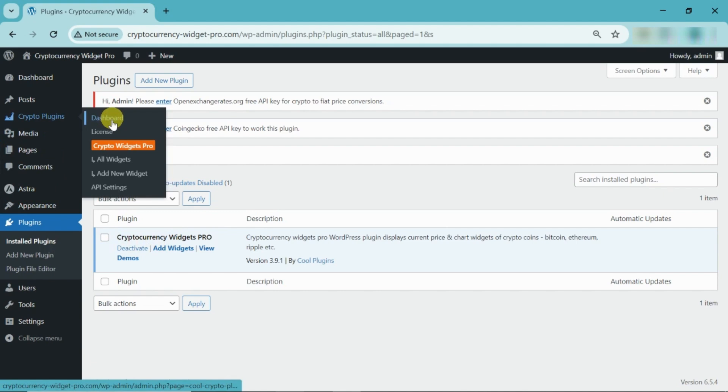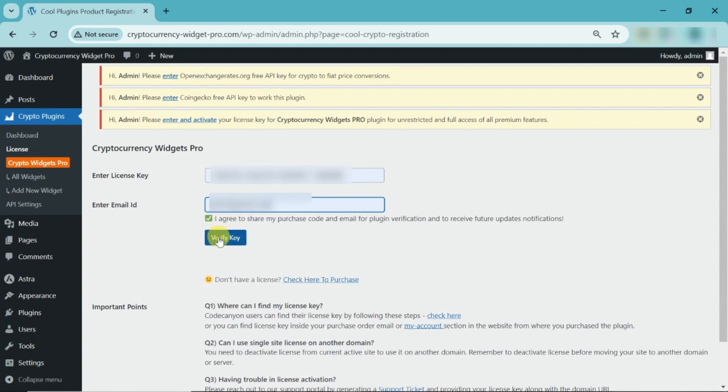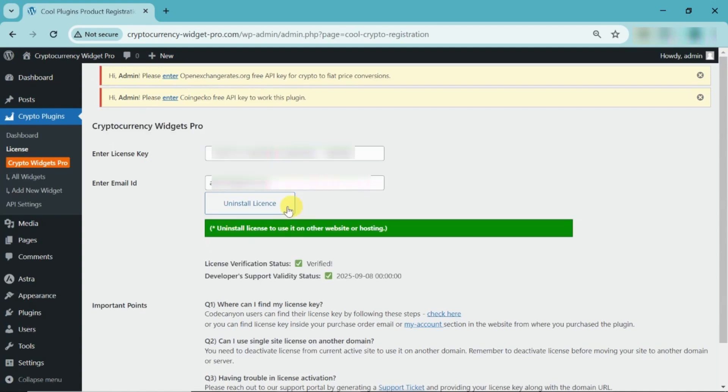Navigate to the Crypto Plugins License section. In this section, enter the License Key and Email ID. Now, Verify Key. Here, the license is activated.